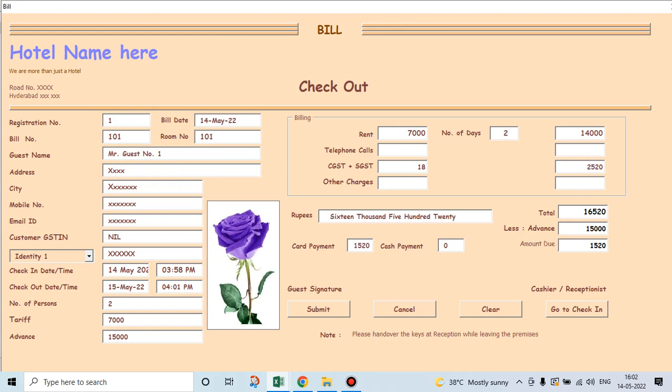The telephone calls he made from the hotel, zero. SGST, CGST is this much. And other charges, let us suppose, three fifty.